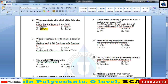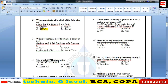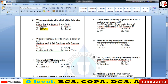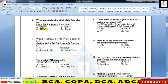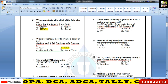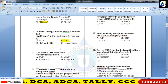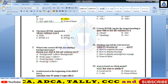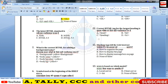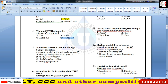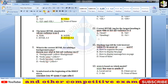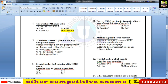Number List किस टैग की मदद से create करते हैं — OL टैग। बच्चों, number list के लिए OL tag यूज़ किया जाता है। UL tag unordered list के लिए होता है। HTML का latest version — HTML 5.0 है।